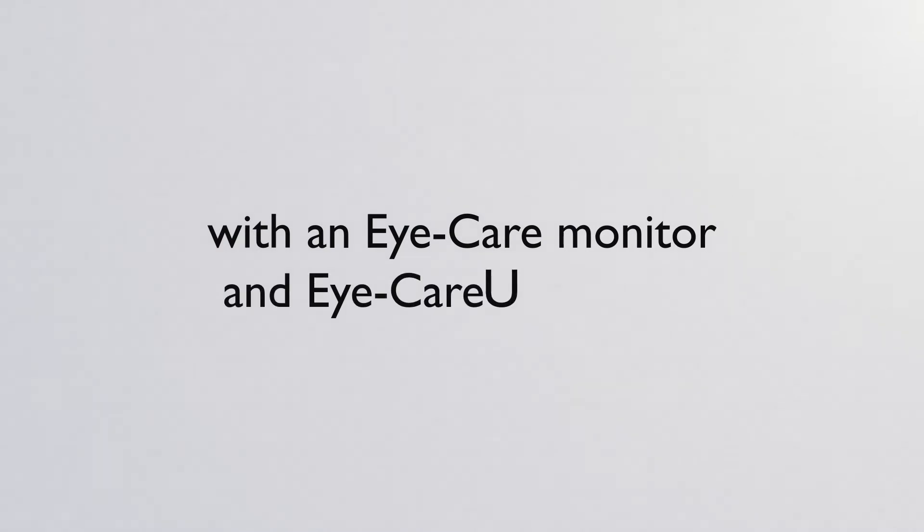Safeguard your eyes smartly and easily with an eye care monitor and eye care software.